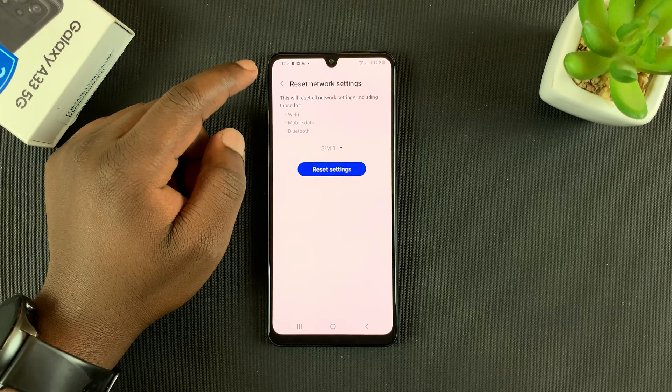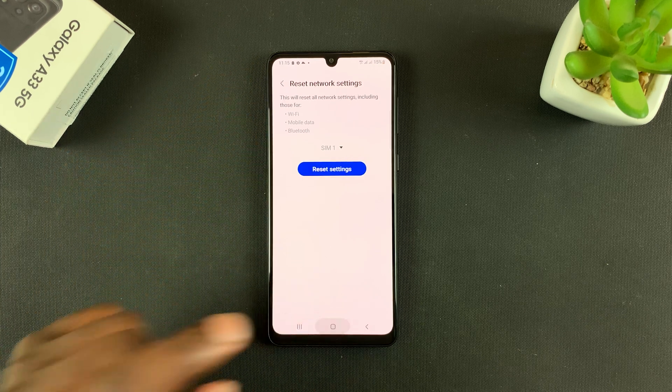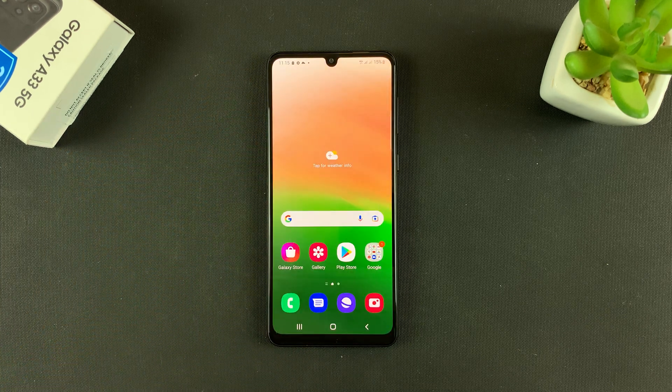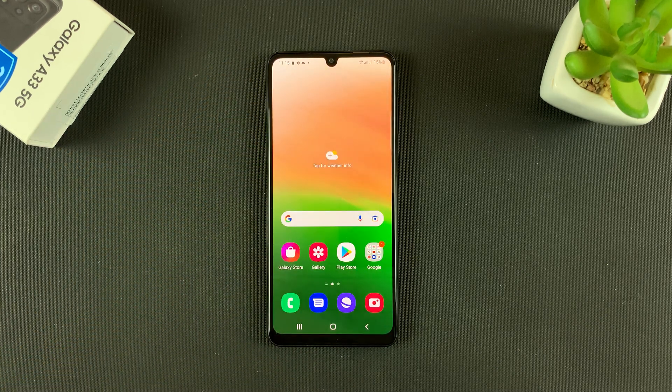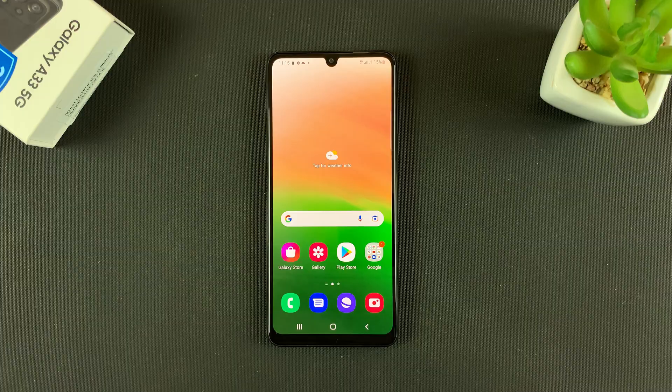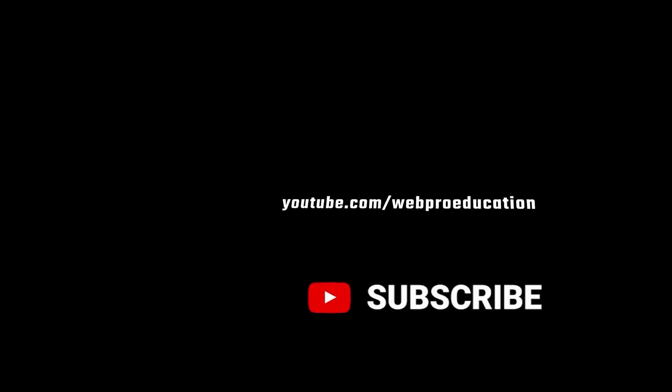Thanks for watching. Leave your comments and questions down below, and good luck.